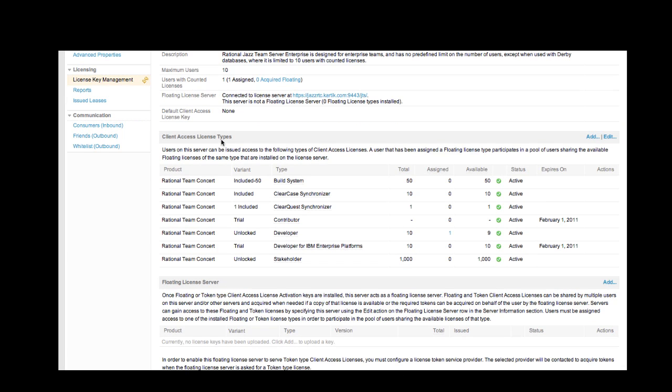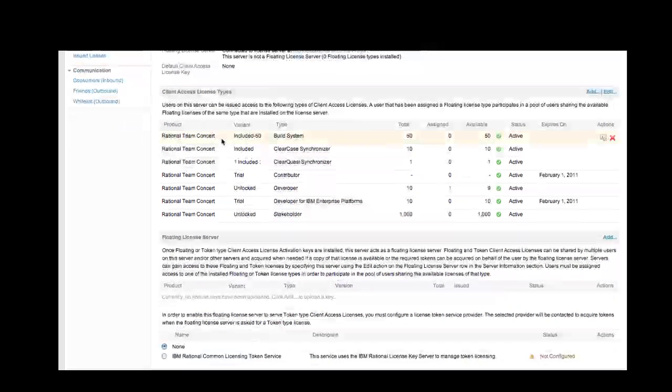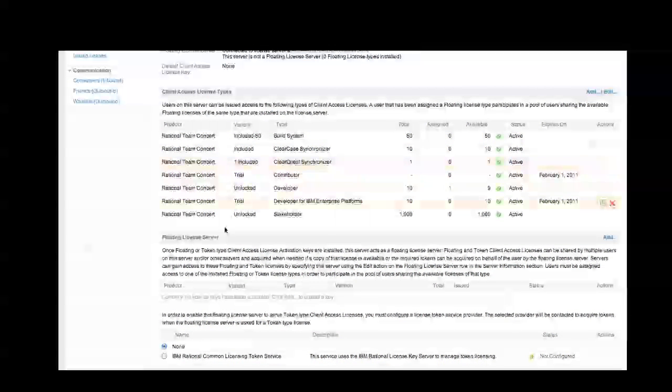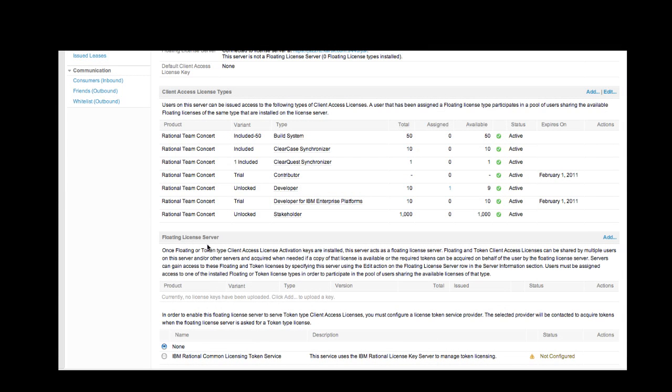The second section is the Client Access License Types, and this section here is primarily to add authorized or licenses, just like we'll do in our scenario, while adding 1,000 stakeholder licenses. The third section is the floating license server. The Token License Service is also a type of floating license. So we configure either one of the other types of floating licenses in this section.